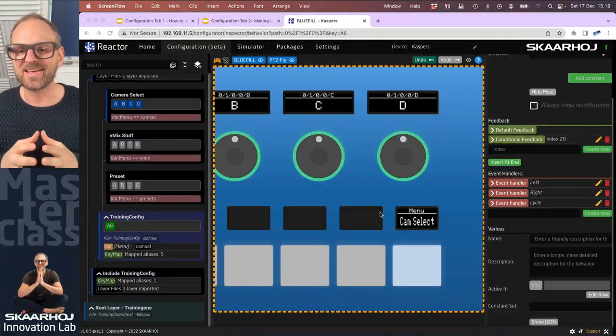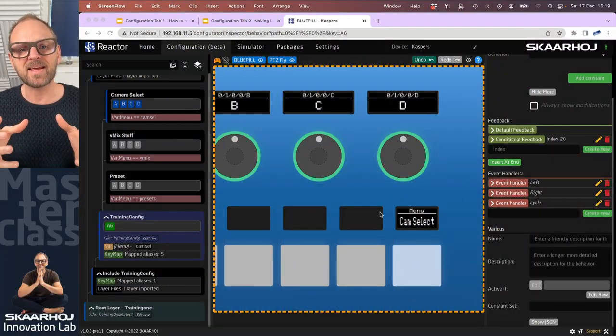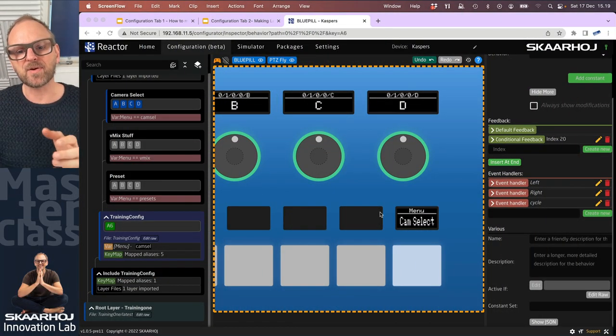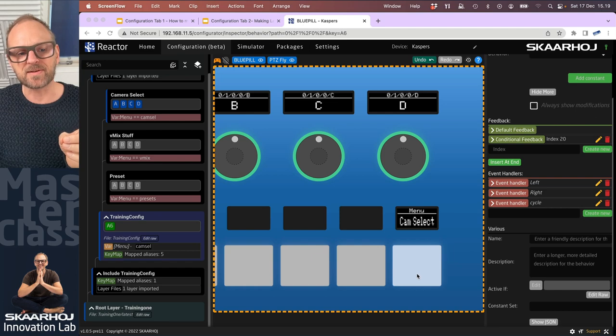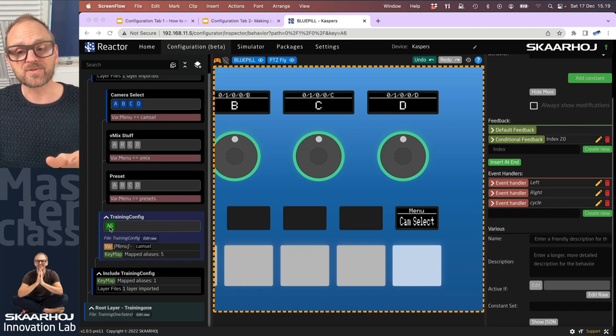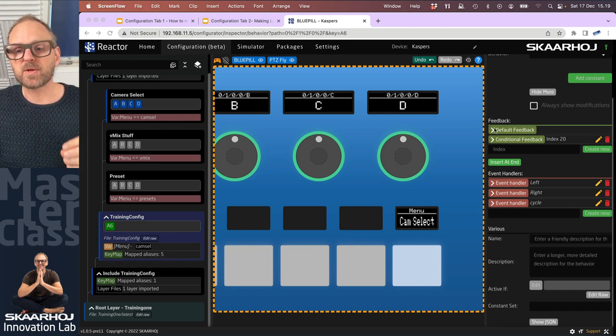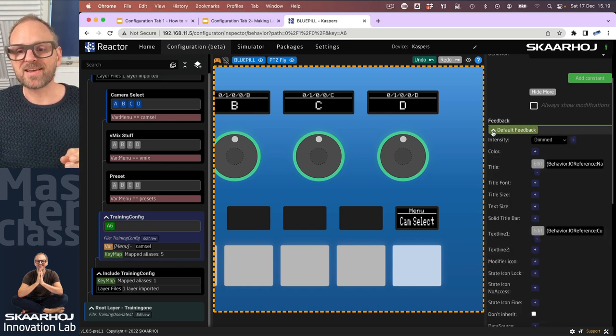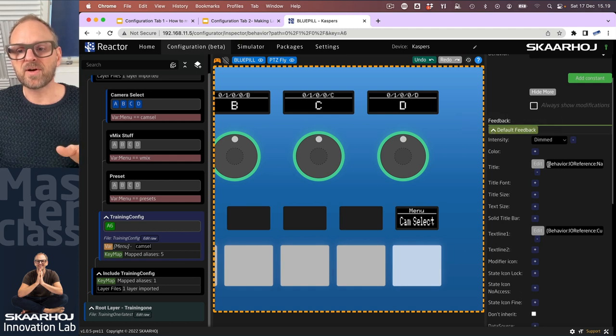Guys, we are really at a point which is super exciting because we can start reusing some of the things we have been doing. In the previous video in this series, Master Class teaching on configuring Reactor, we made a behavior for this button A6 that we can reuse because what we did was in the feedback we were referring to the IO reference of the behavior which is the one defined up here. We also set up conditional feedback with reference to that.